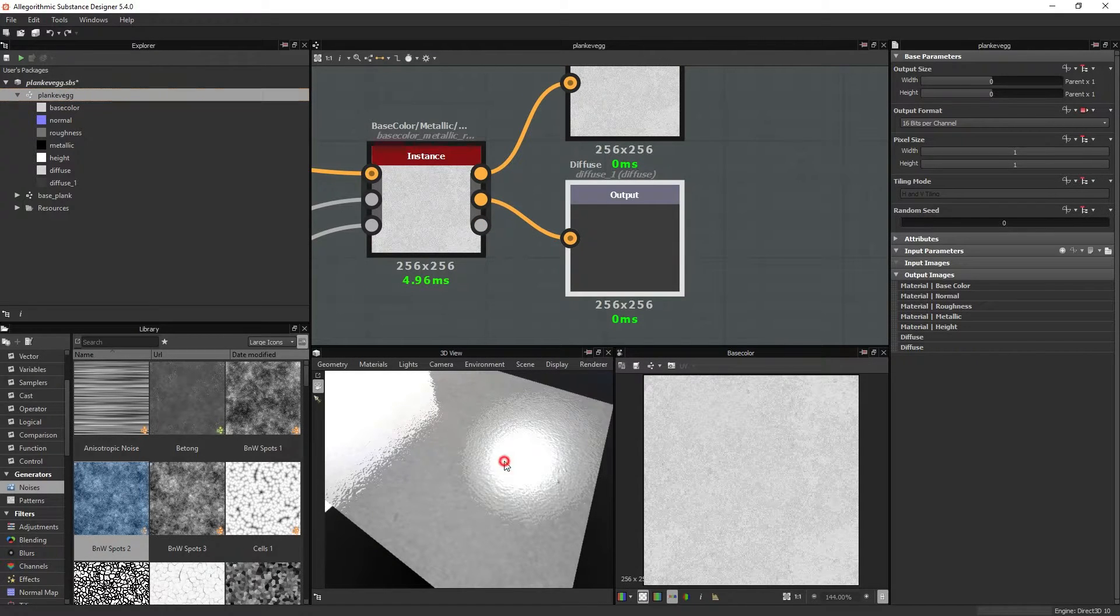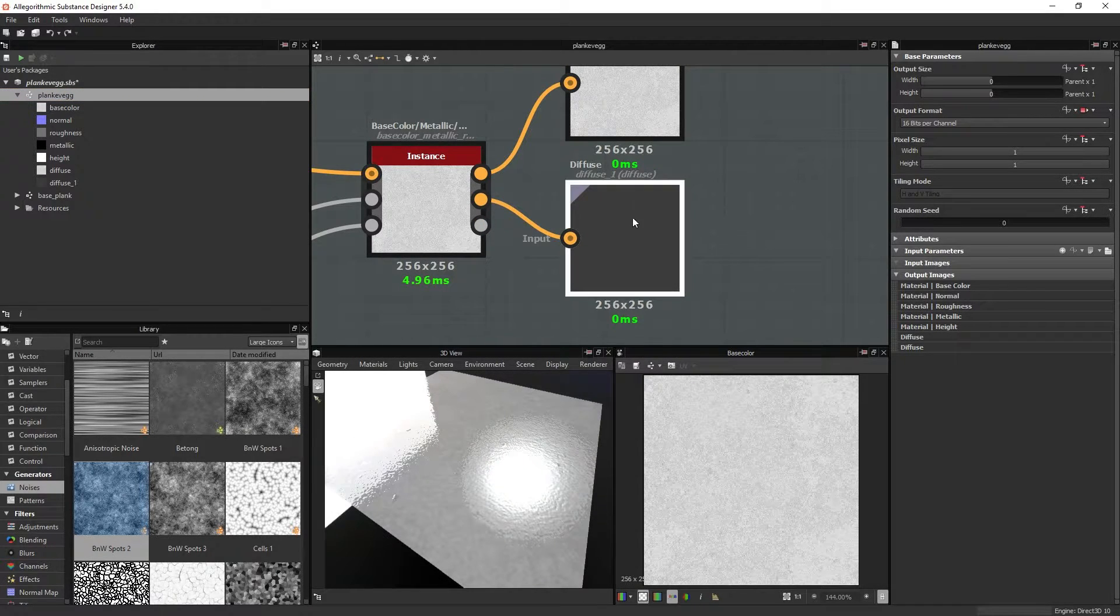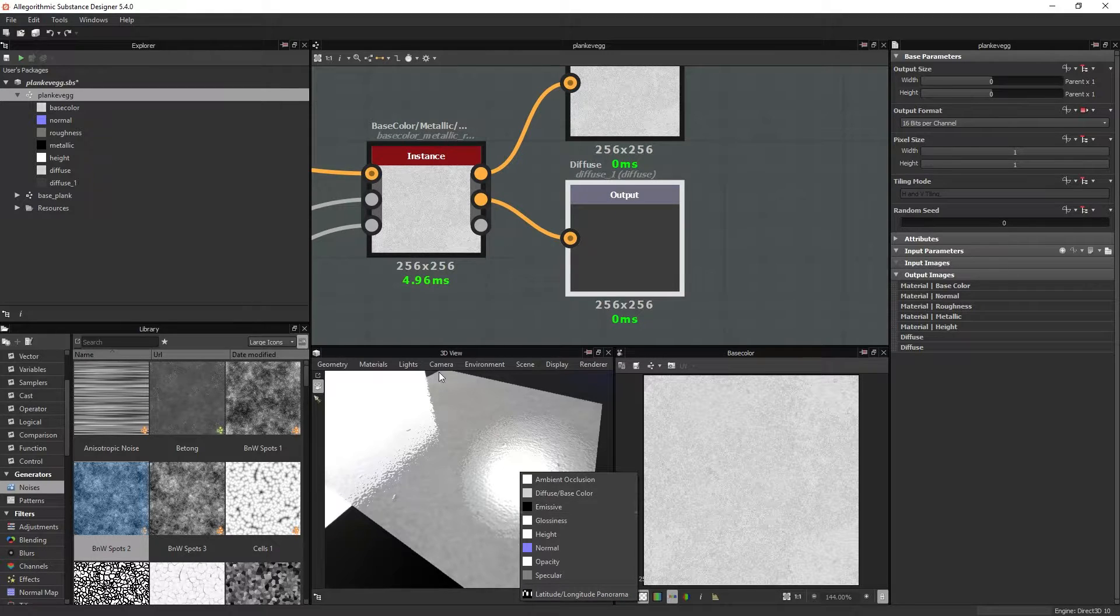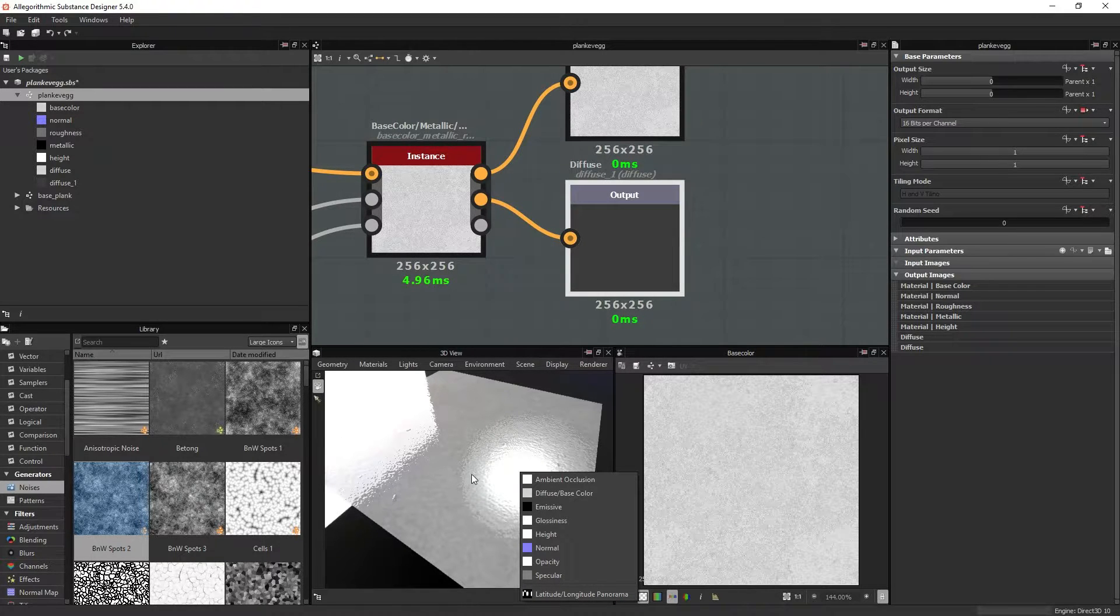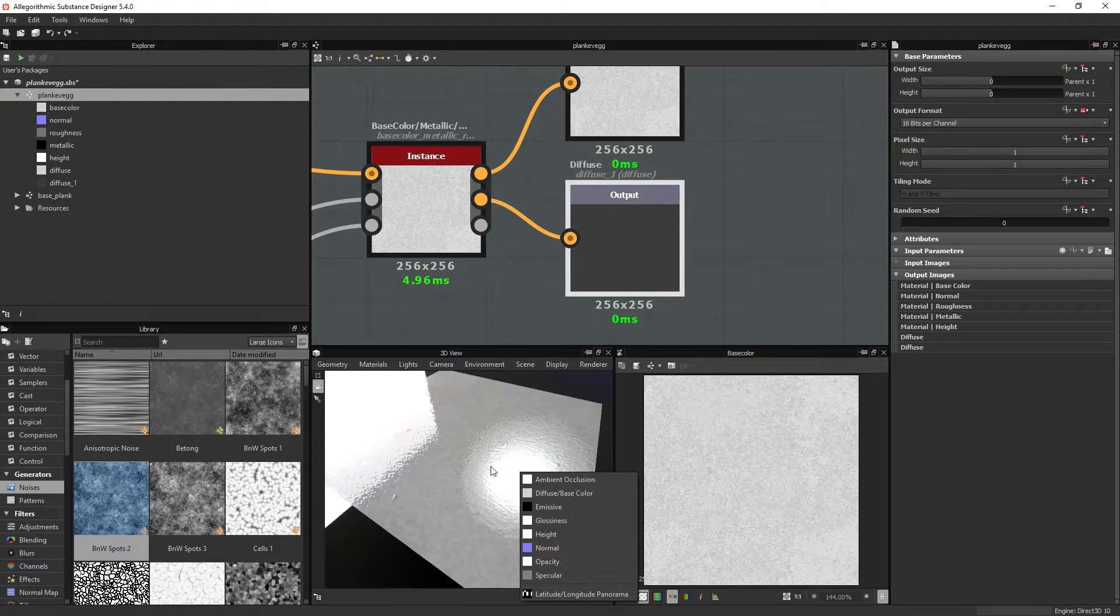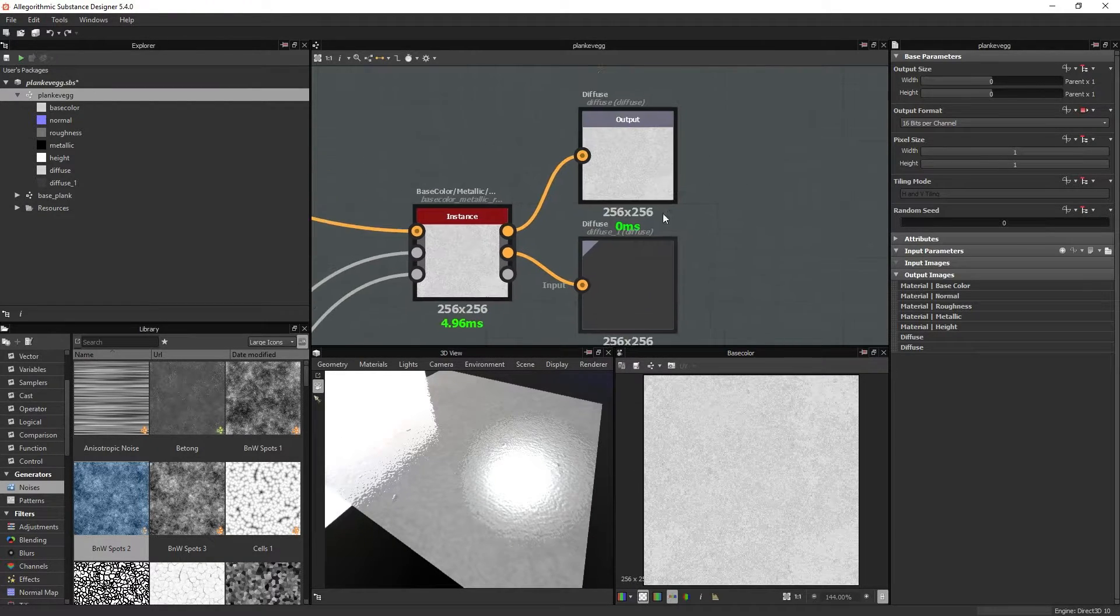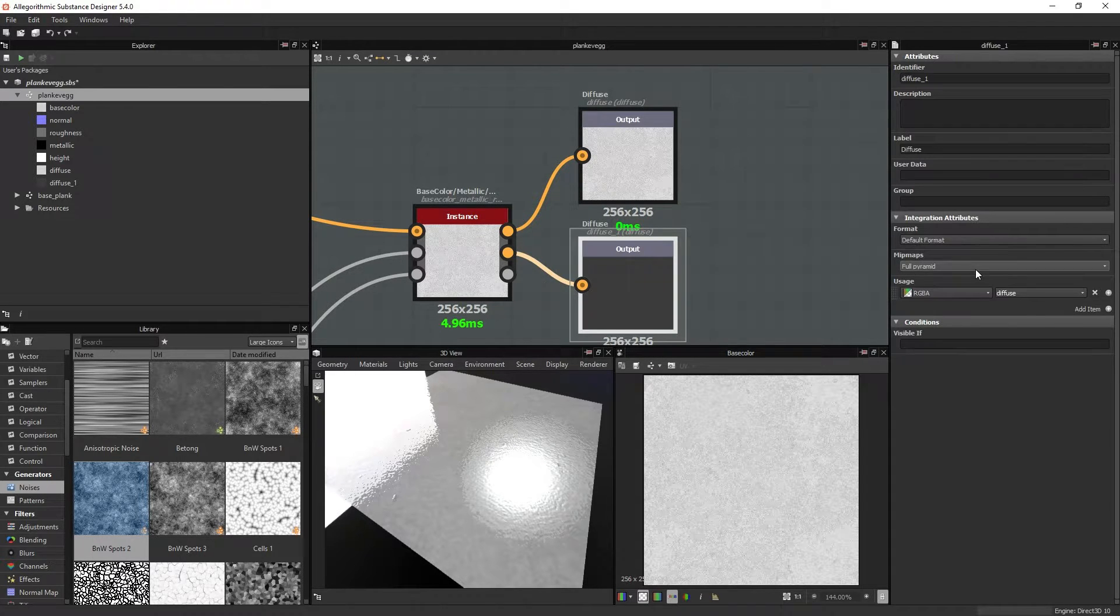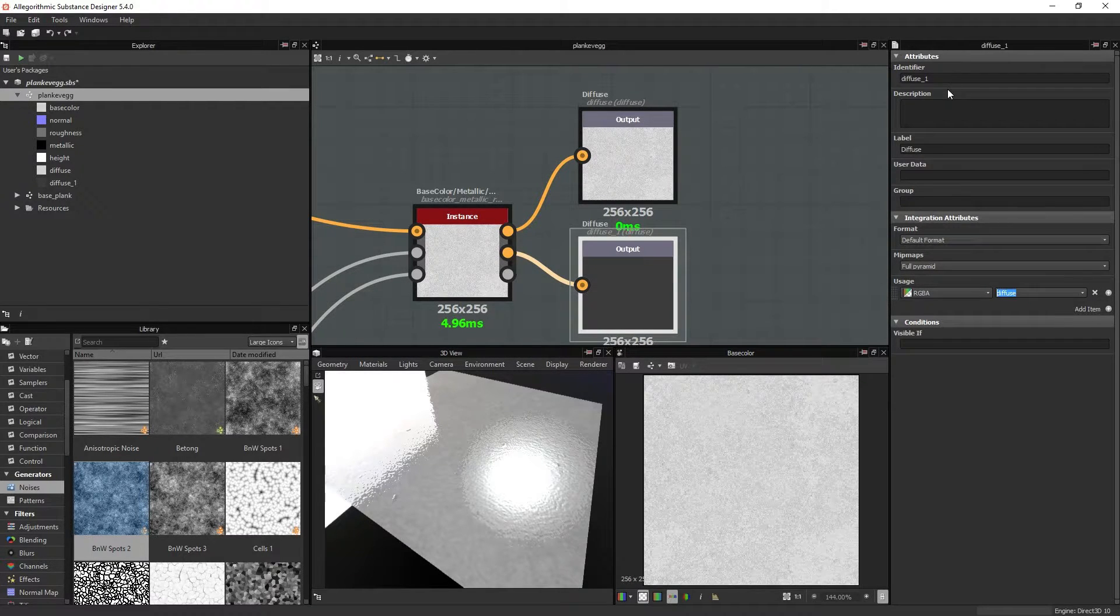Right now it's really glossy, because there is nothing connected to the channel itself within Designer. But let's fix this.